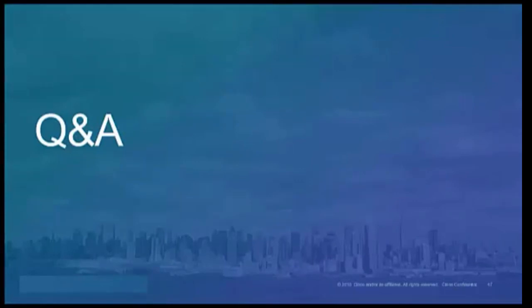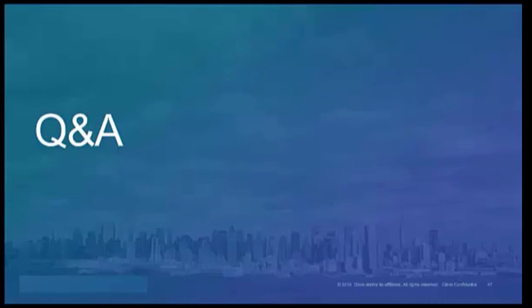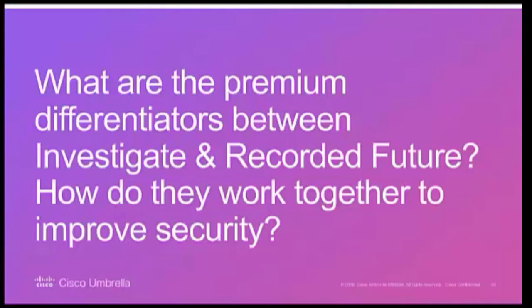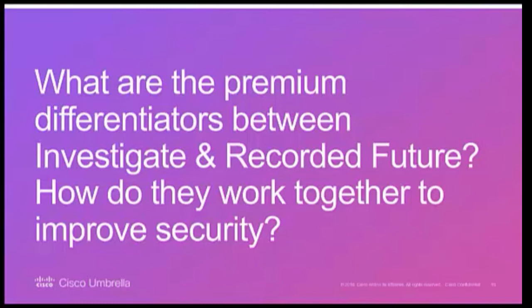So moving along to the Q&A portion, as the threat landscape rapidly evolves and putting our networks in very vulnerable positions, a lot of organizations really struggle with effective incident response. So at this time, I'd like to ask Dia and Daniel some questions about their opinions on IR best practices and how this integration might mitigate those challenges. So my first question is, with the rising cost of cybersecurity products and the difficulty in evaluating their effectiveness, what are the premium differentiators between investigate and recorded future? And how do they work together to improve security and provide a unified protection?